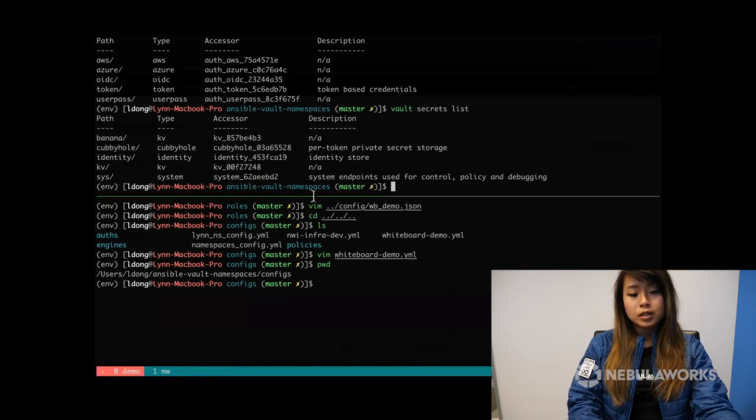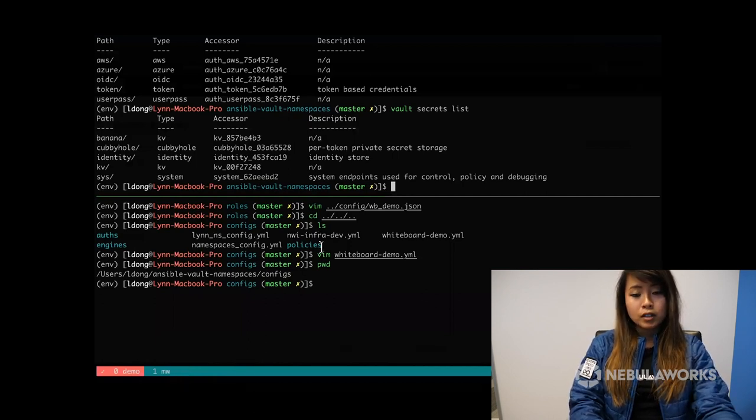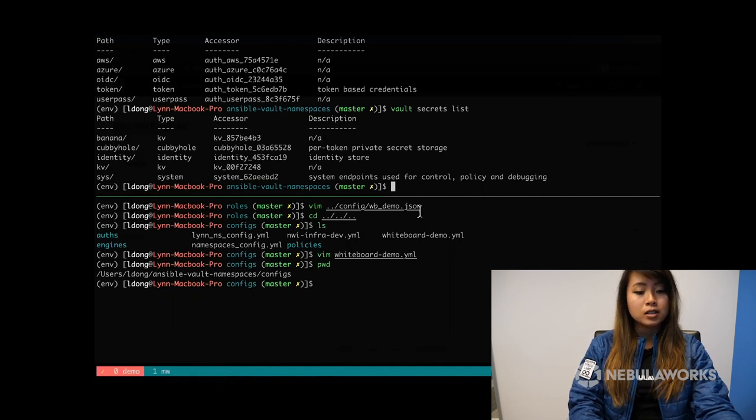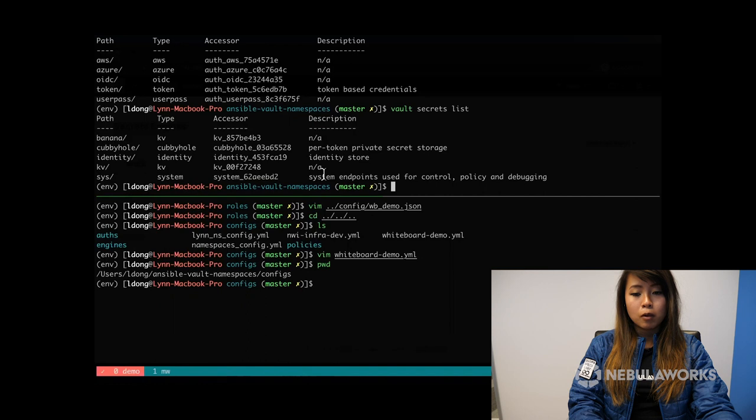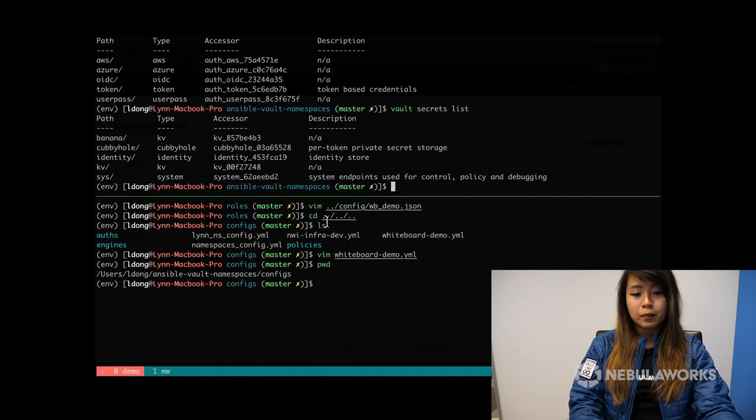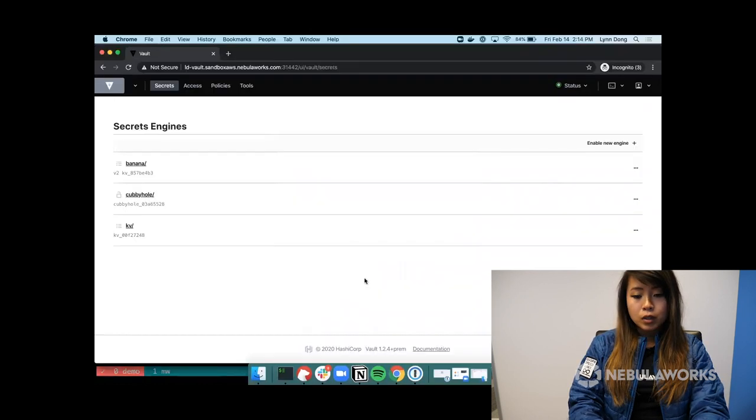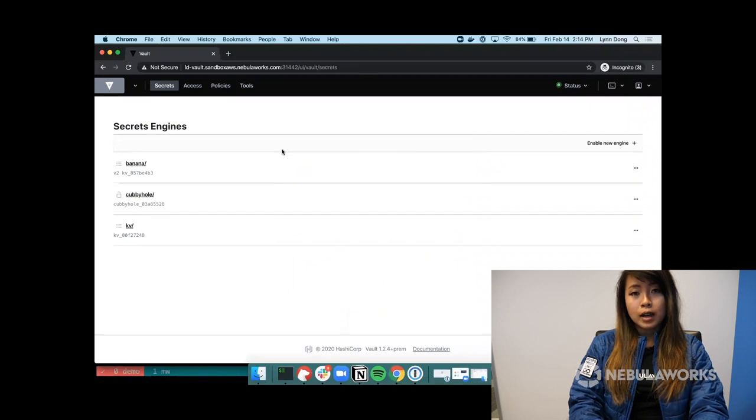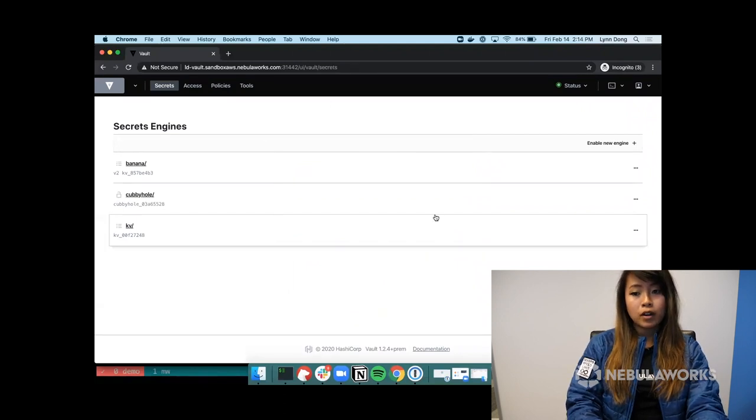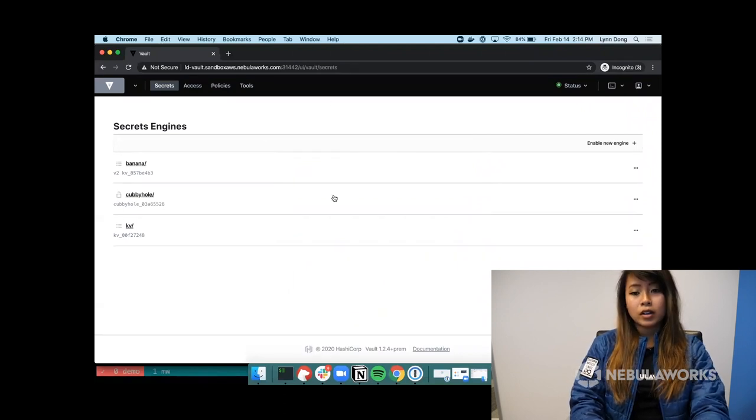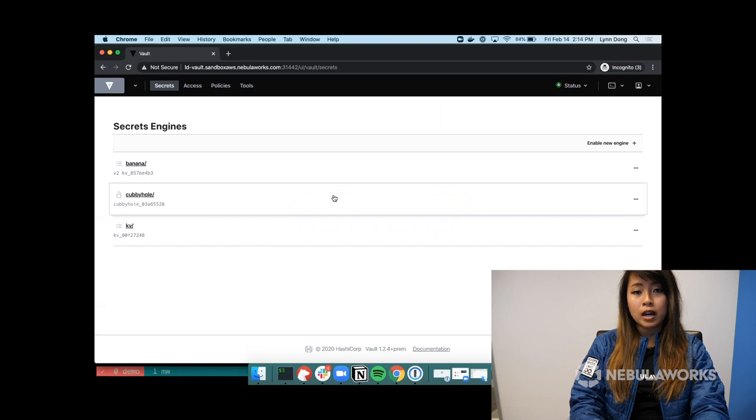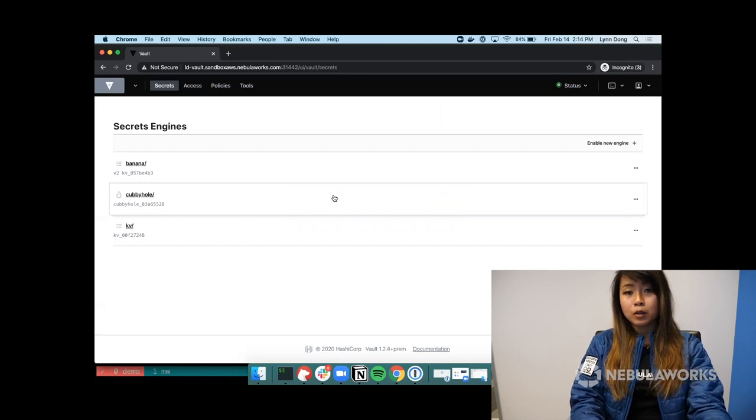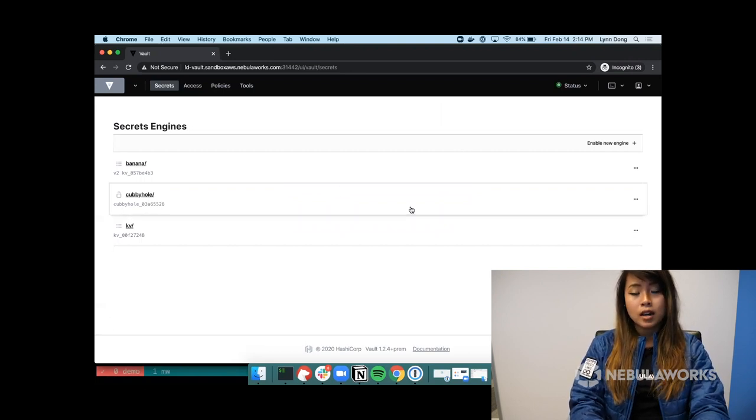So I've used Ansible in order to configure this, but by no means you can do it in other ways, such as Terraform or doing it all manually through vault commands. And then also, I did use Google as the identity provider, but there are definitely other identity providers out there, such as AWS IAM credentials and Google as well.